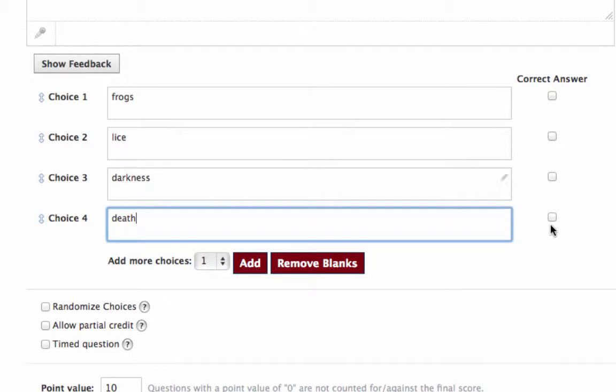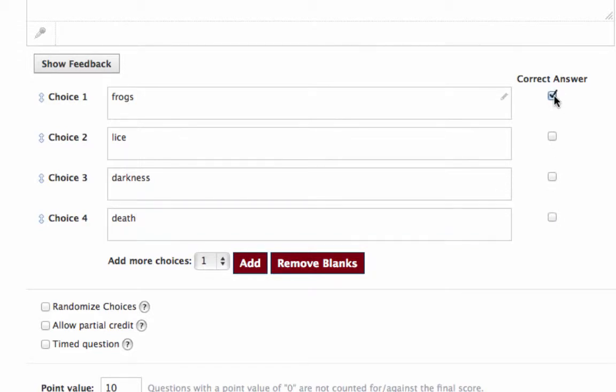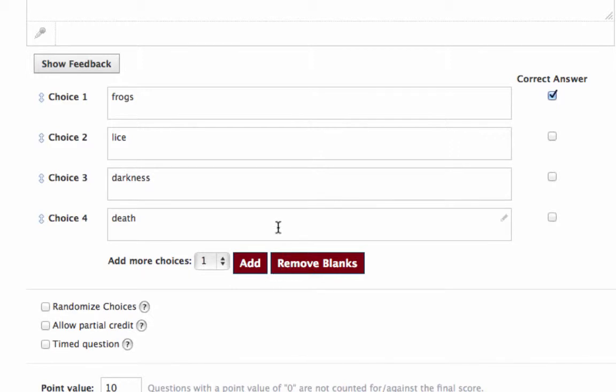Honestly, at this point, I don't recall which one was the first one. I think it was frogs, but I'm not sure. But we'll say it is. So over here you say which of these is the correct answer? That's for grading purposes. We'll say that frogs is the correct answer. If you want to have more than four choices, you can add more choices. If you want to have fewer, you can remove blanks.